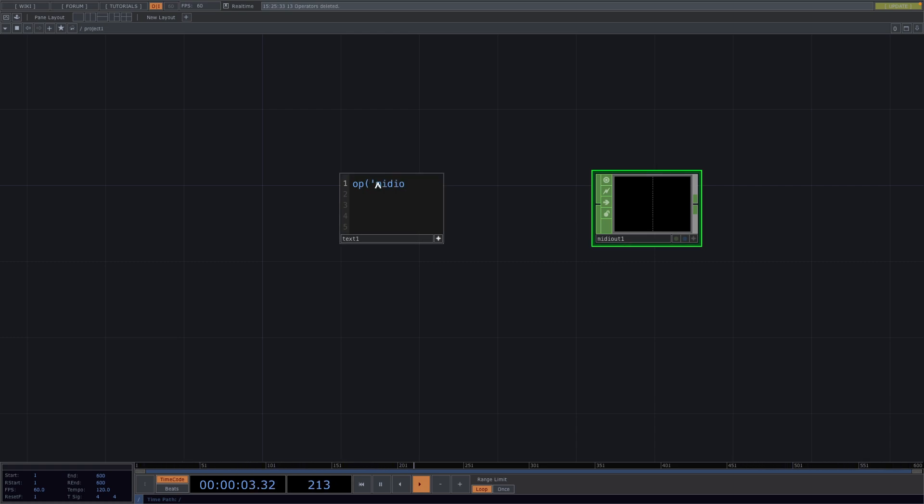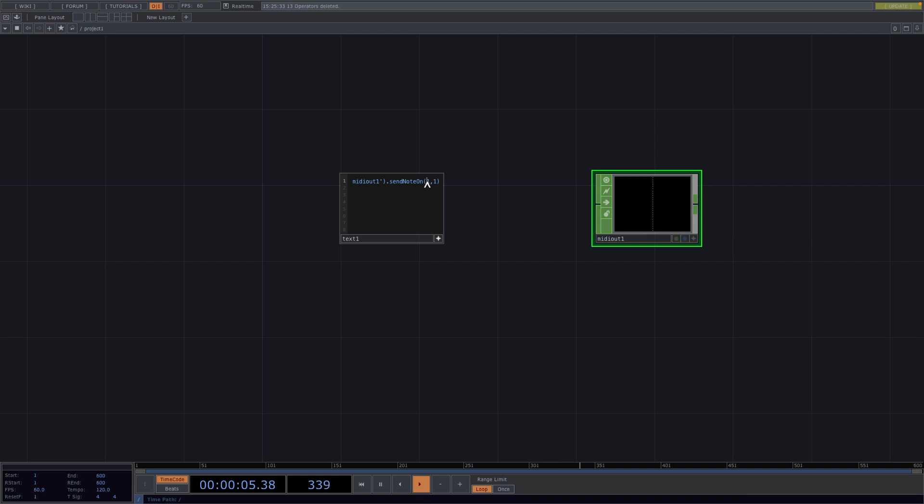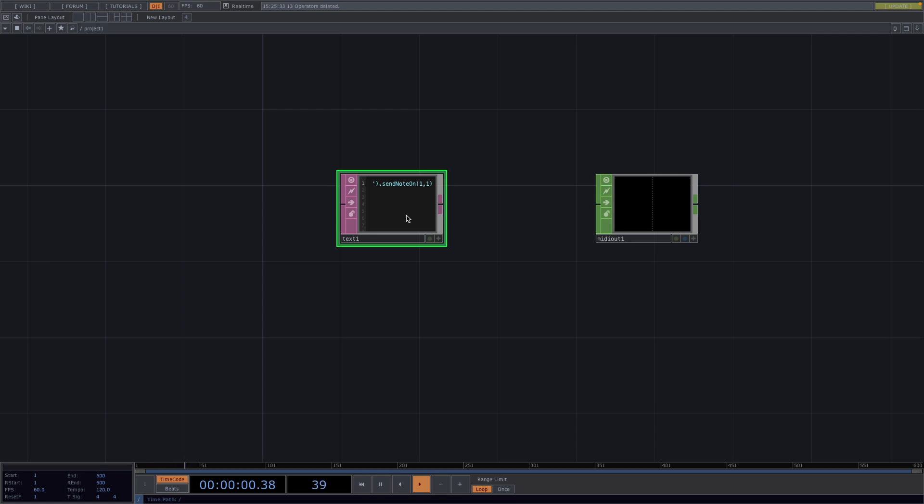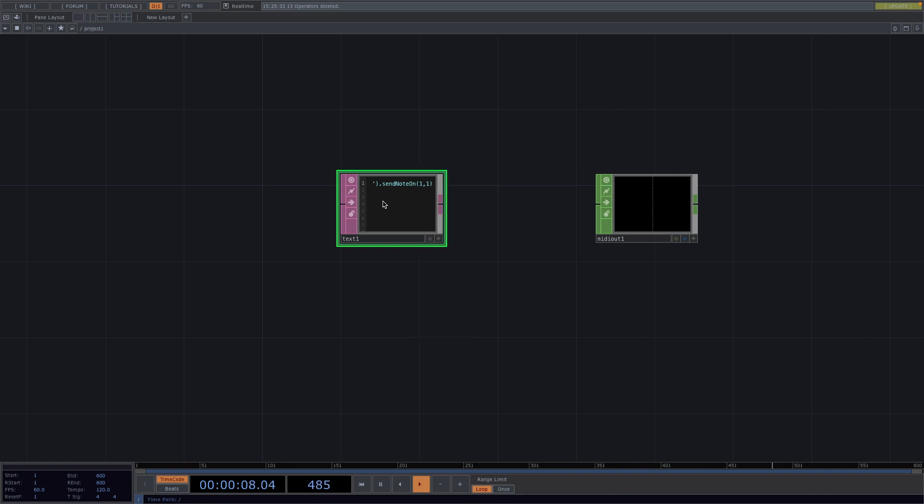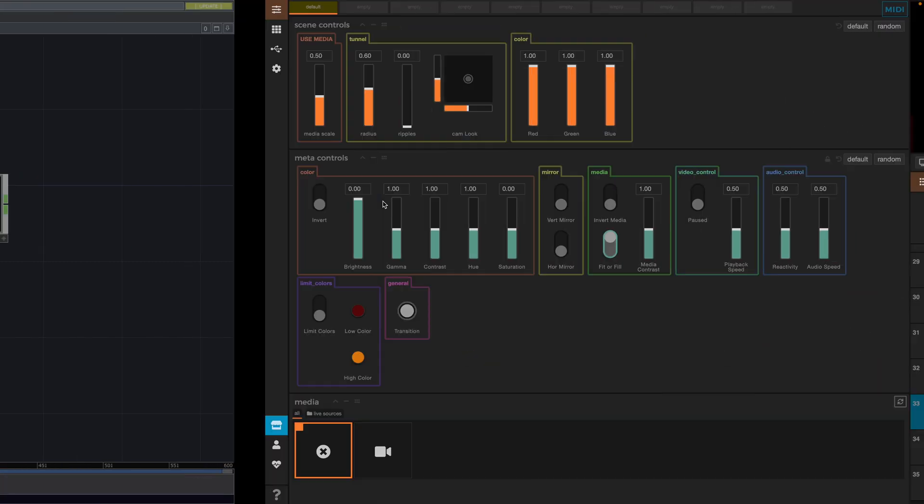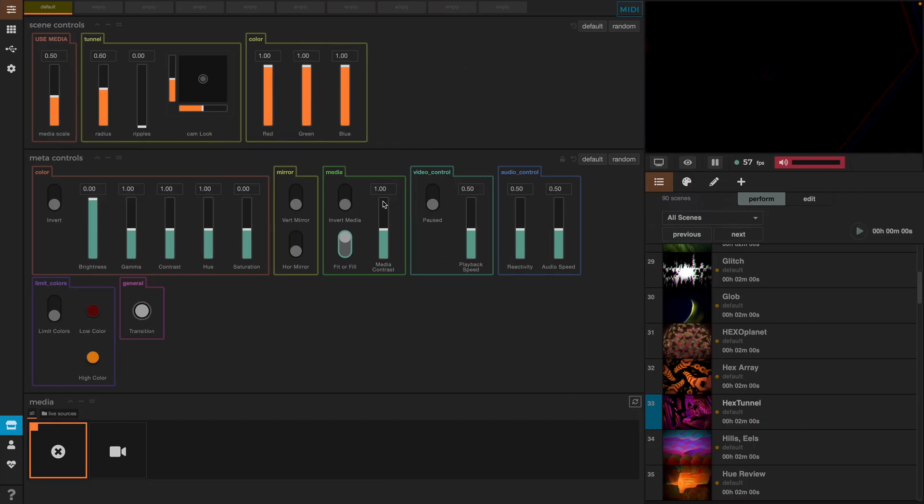So, MIDI out 1 dot send note on and we're going to send it on the first channel and the note is going to be 1. So, the first parameter is the MIDI event channel taking values from 1 to 16 and the second one is the MIDI note value. From here, we can right click and go run code or we can press command and R to run the code. Nothing will happen here but the note was sent. This note needs now to get received from Synesthesia.